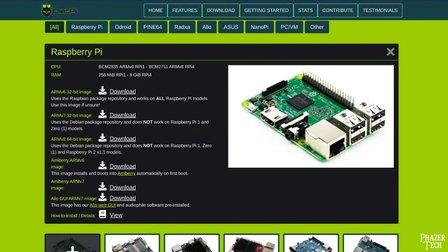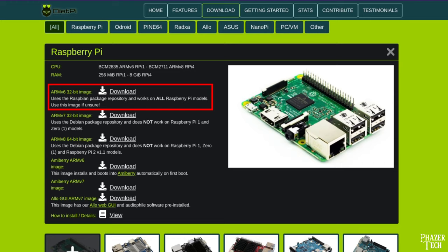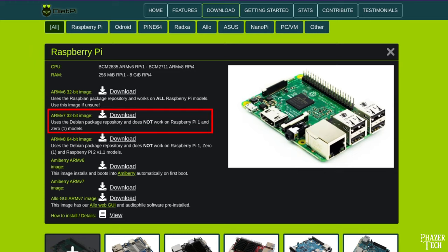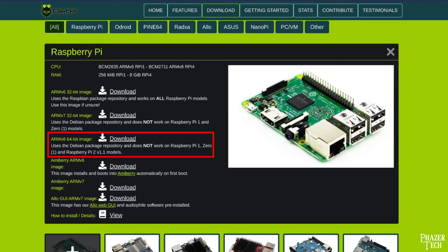Now you'll be given a few different options to download. If you're running the original Raspberry Pi, then you'll want to select the ARMv6 image. This also includes the Raspberry Pi Zero. For all other Raspberry Pi models, you'll want to select the ARMv7 image. The only exception is if you have an 8GB Raspberry Pi 4. In that case, you can download the ARMv8 64-bit version.